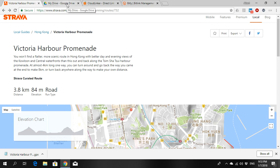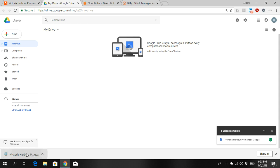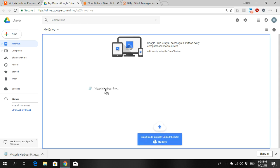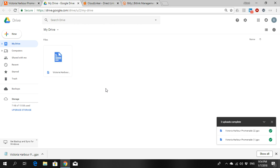So the next step is you go to Google Drive, drive.google.com, if you don't have an account sign up. And then you drag this GPX file into your Google Drive like this, boom. So it is going to take a minute to upload.